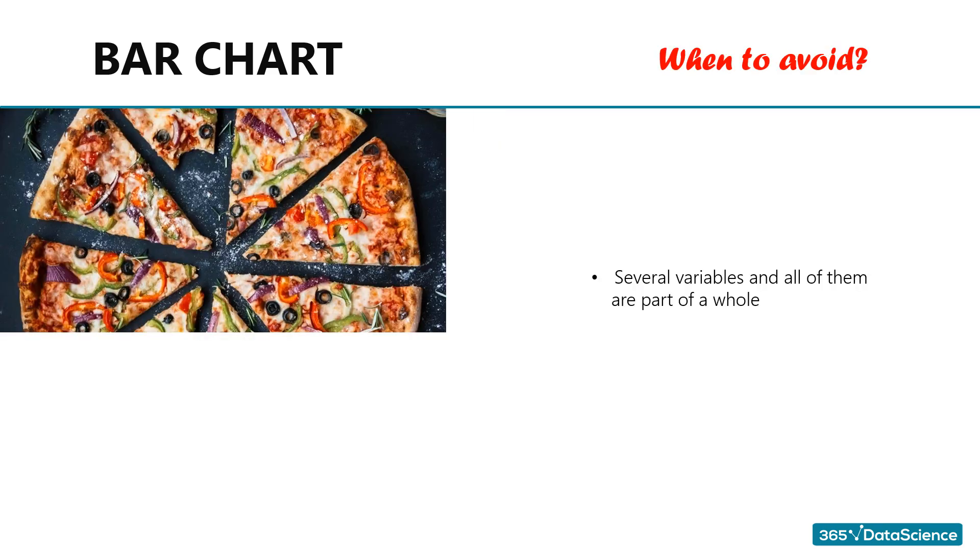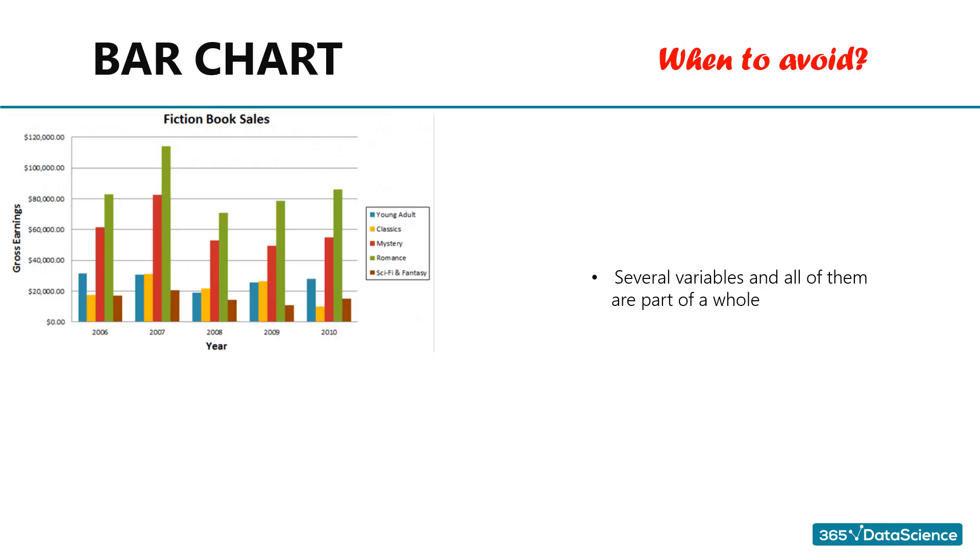When to avoid using bar charts. Simple bar charts are far from ideal in situations when we have several variables and all of them are part of a whole, such as the case in the fiction book sales chart we showed you. There were five categories: young adult, classics, mystery, romance, and sci-fi, all of which account for all fiction books, meaning their sum gives us the total volume of the fiction book sales market. Do we get any of this information with this bar chart? We don't.